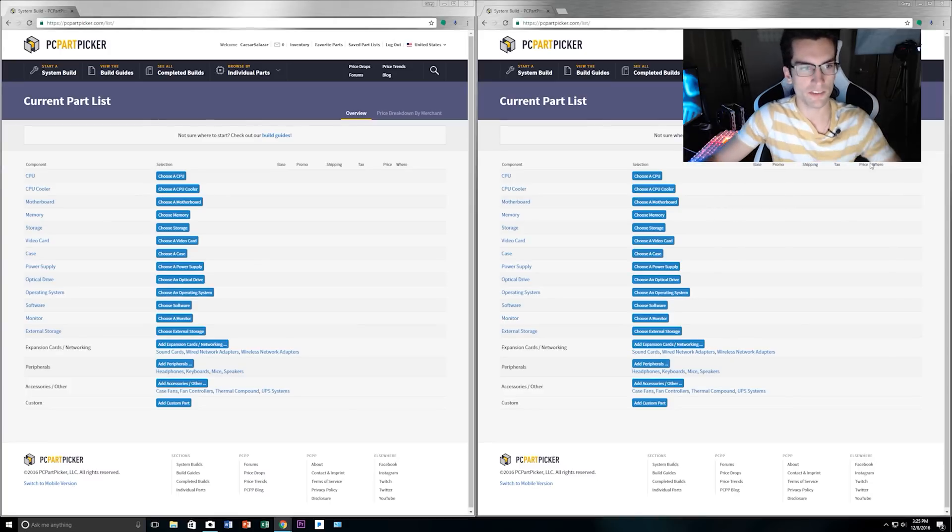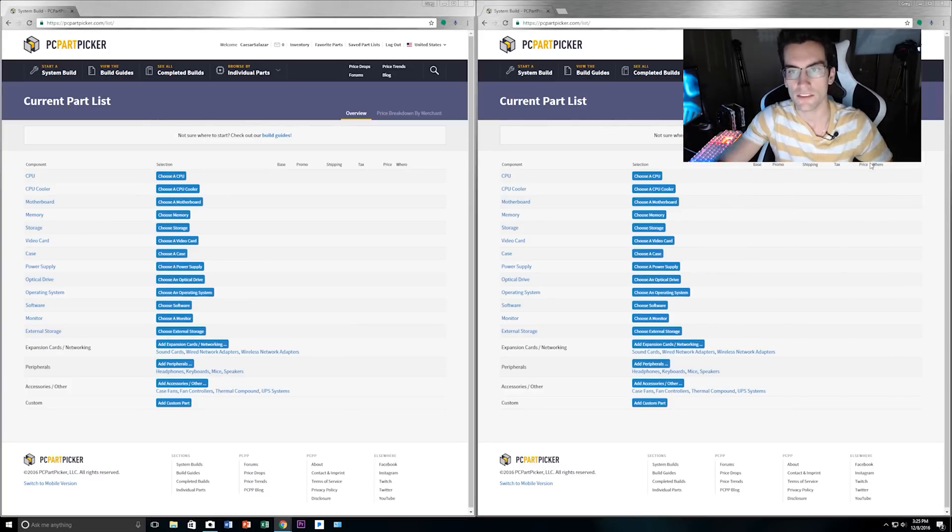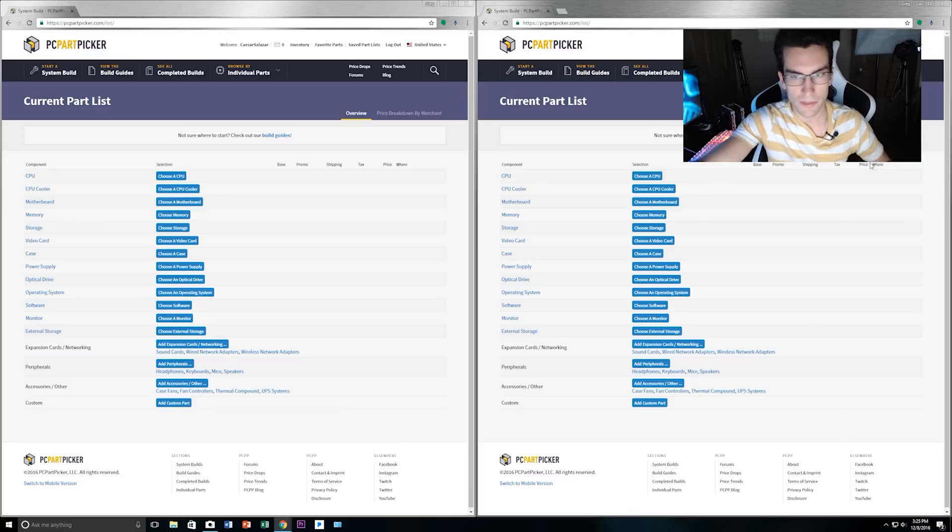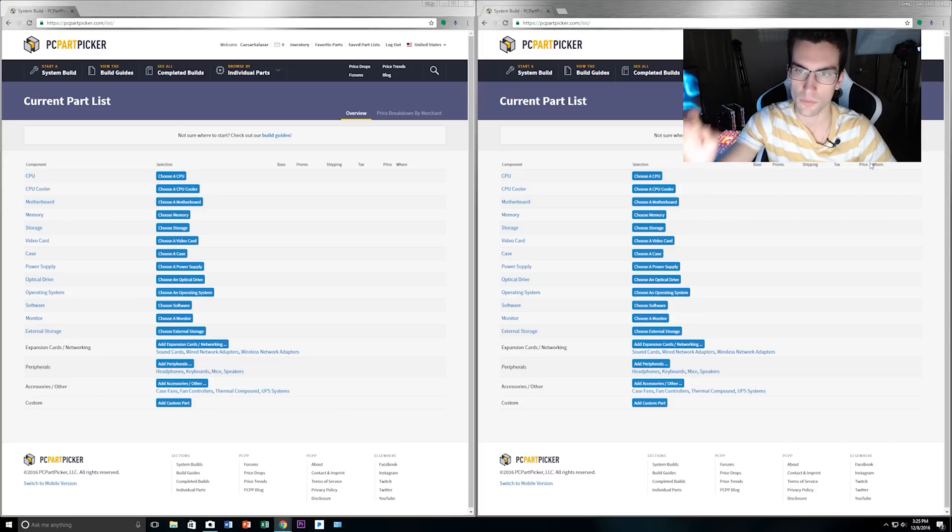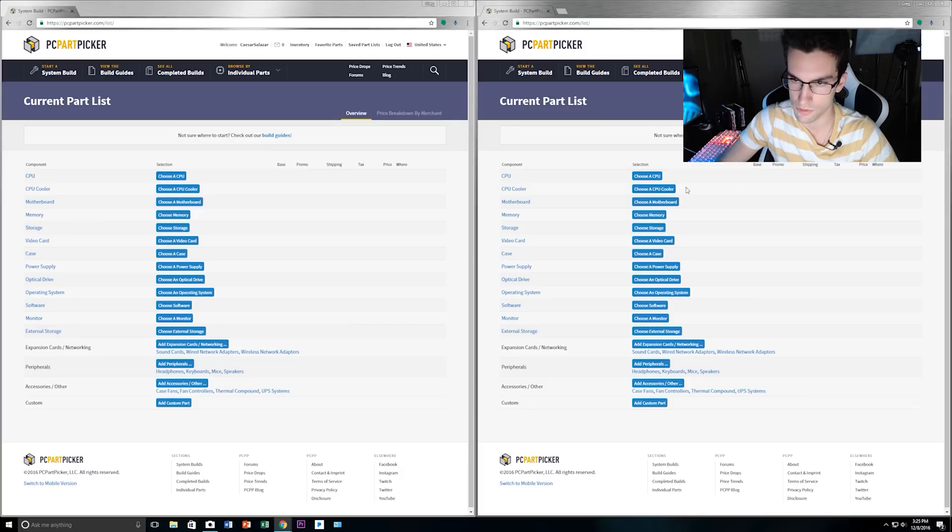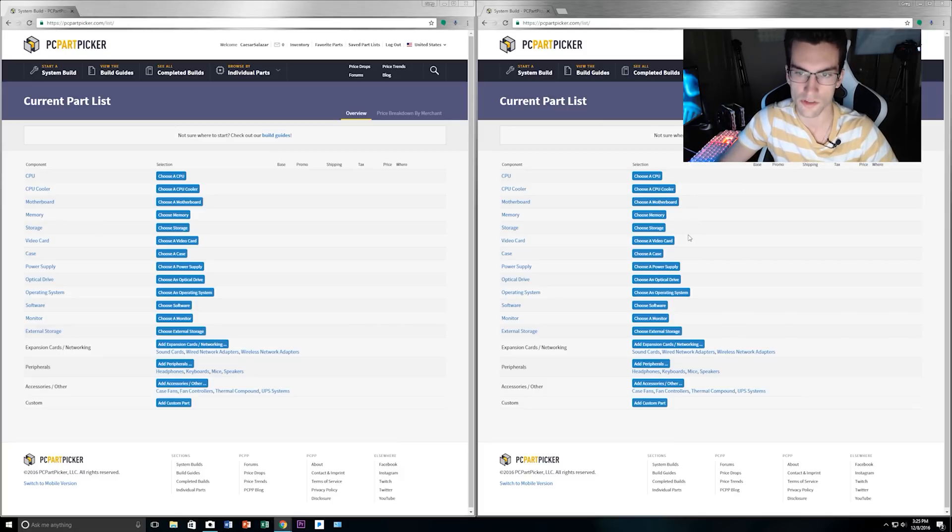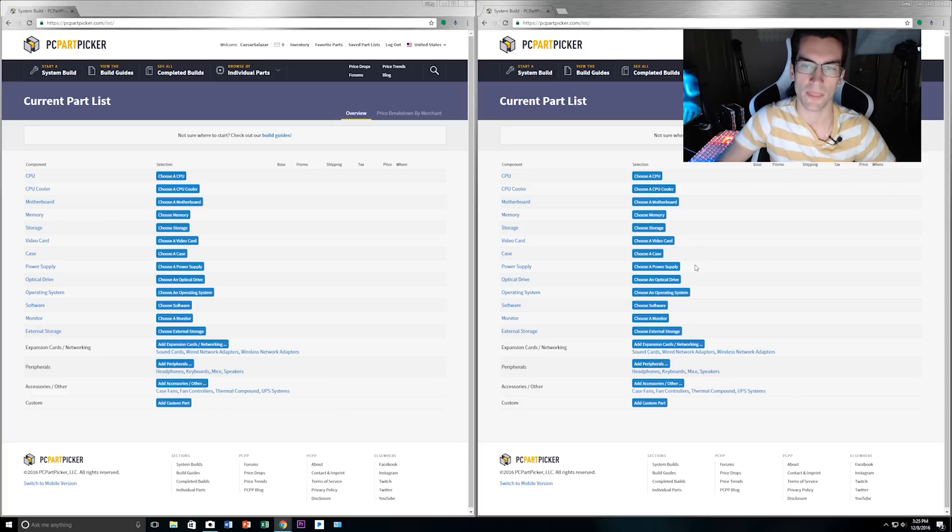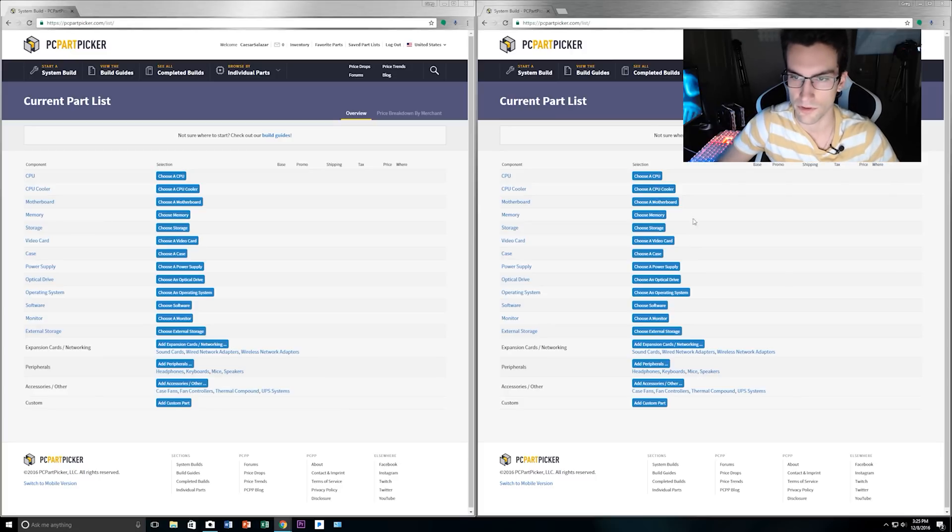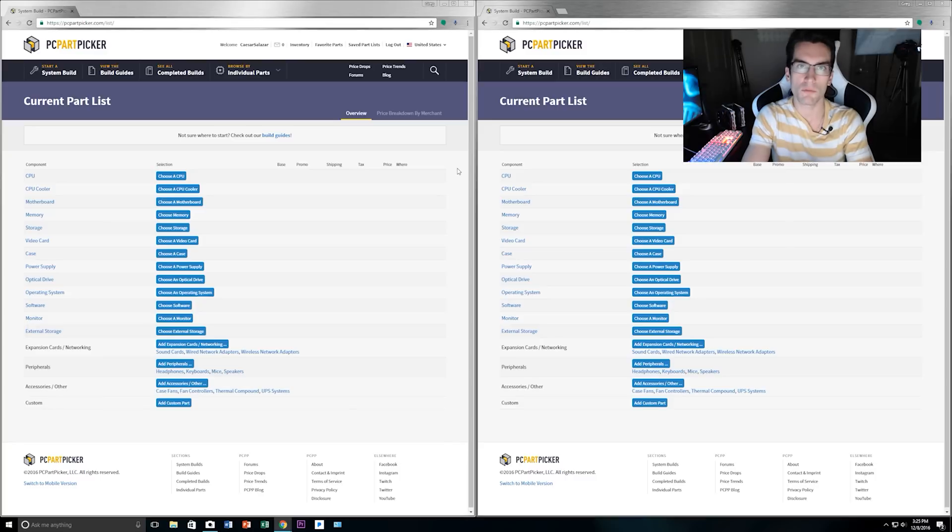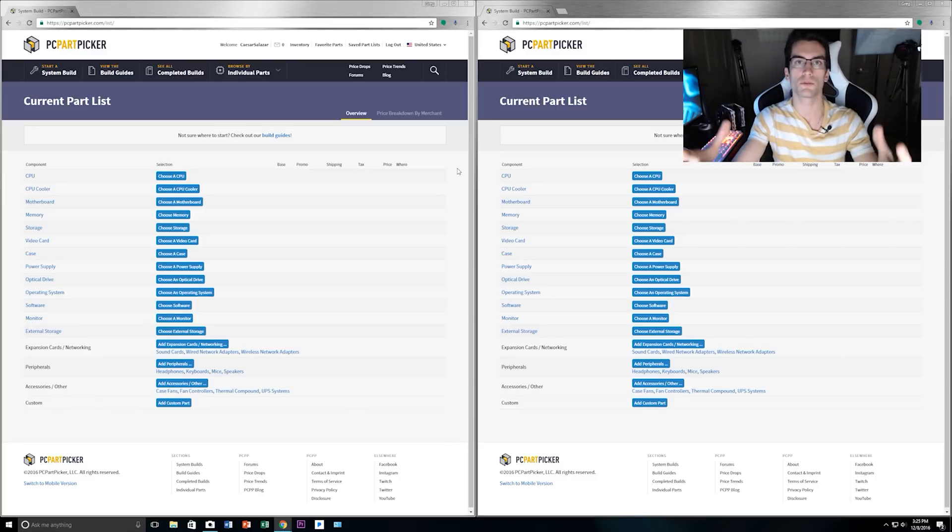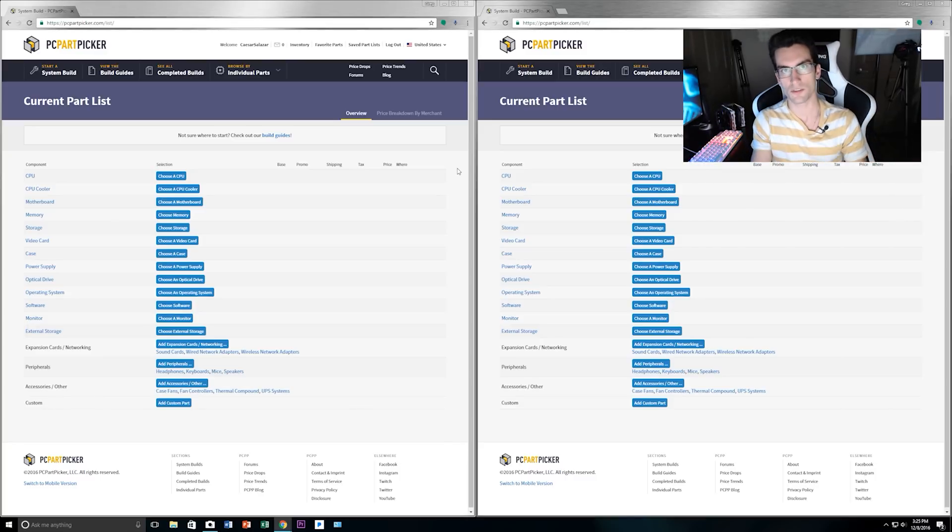Now this is your format, your template, and I recommend that you pick your parts in this order. So start with the CPU, then a cooler, if you choose one, I recommend that you do, and then your motherboard, memory, storage, a video card, a case, power supply. Those are your key components right there. So the first thing you need to decide when you're looking to build a PC is what kind of CPU you want to use.